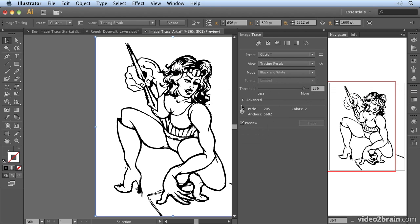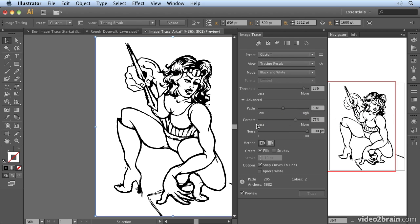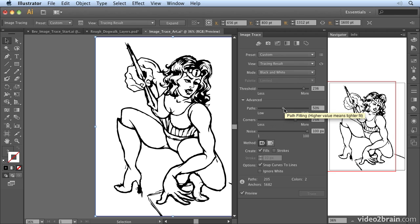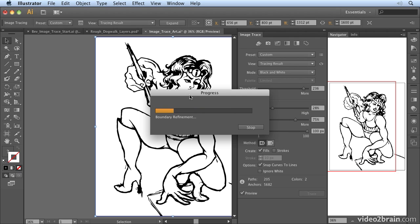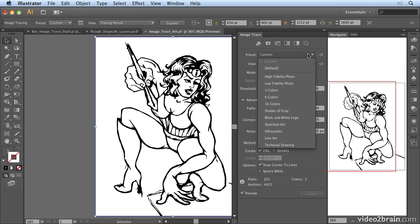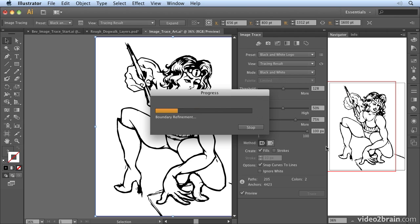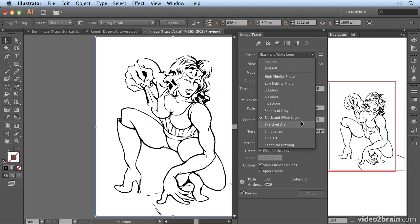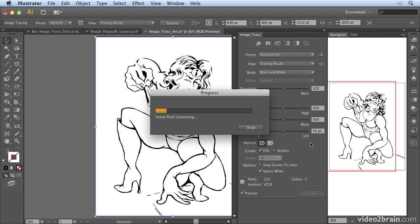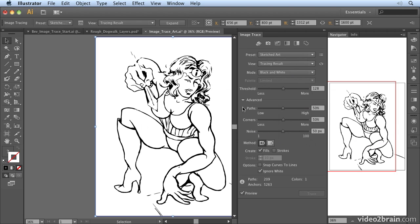Then we have the Advanced settings, where we can determine things like how many corners and paths are used. With path fitting, a higher value usually means a tighter fit, but reducing that value makes the image a little faster to process. Going back to the presets — if I choose Black and White Logo, it adjusts the settings and we get a completely different result from Sketch Art. Sketch Art is a little more accurate and adjusts the noise and corner settings.